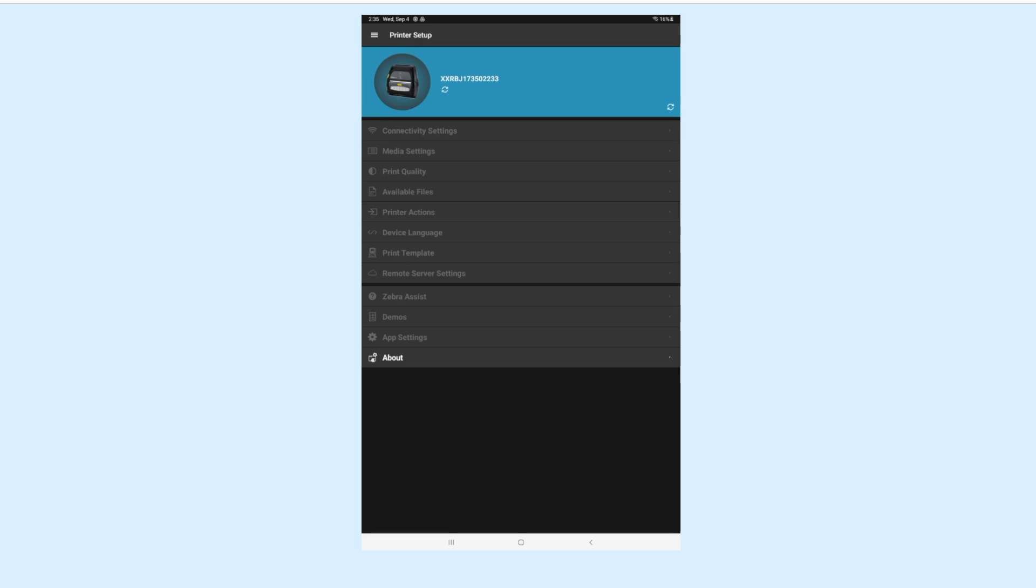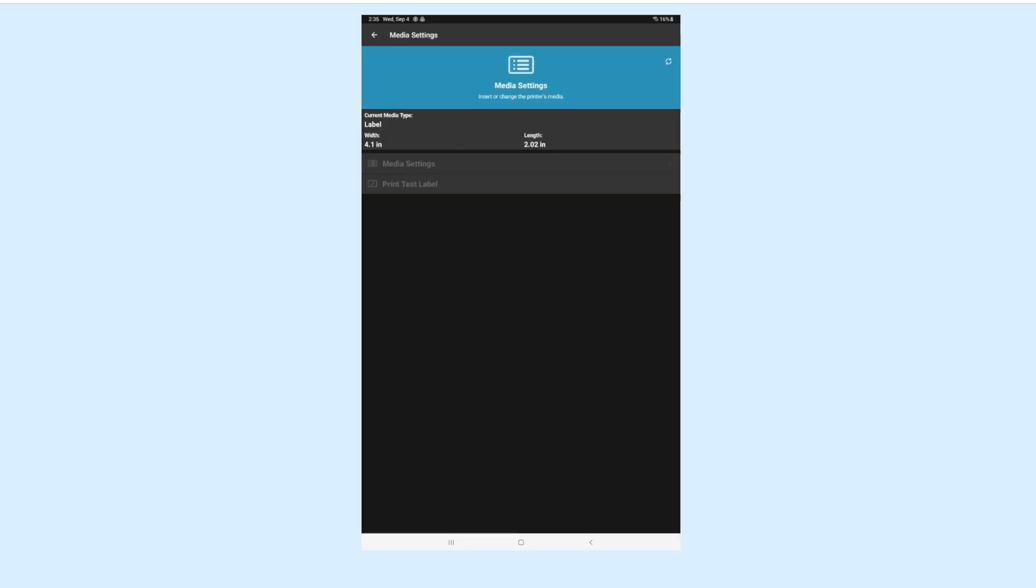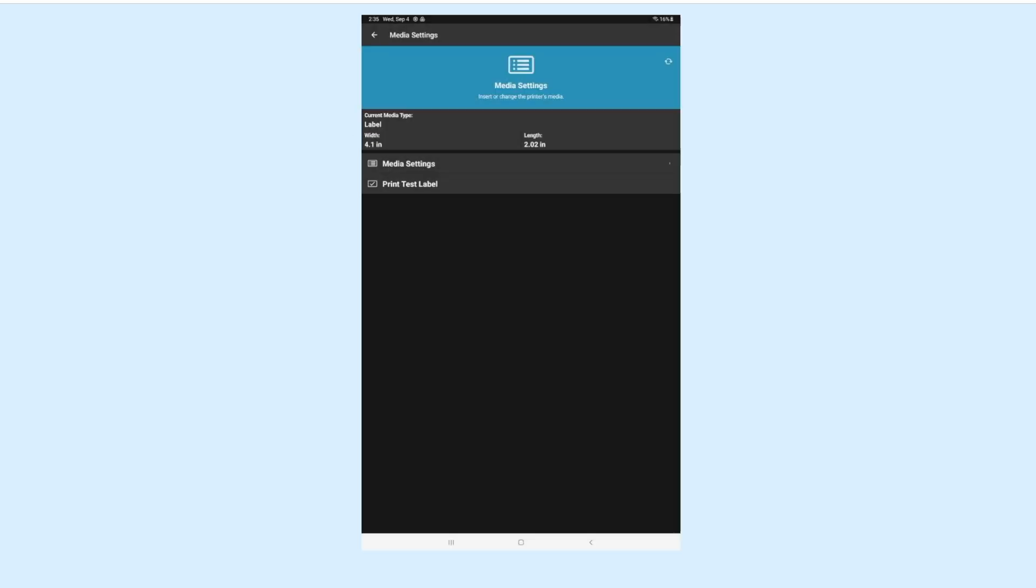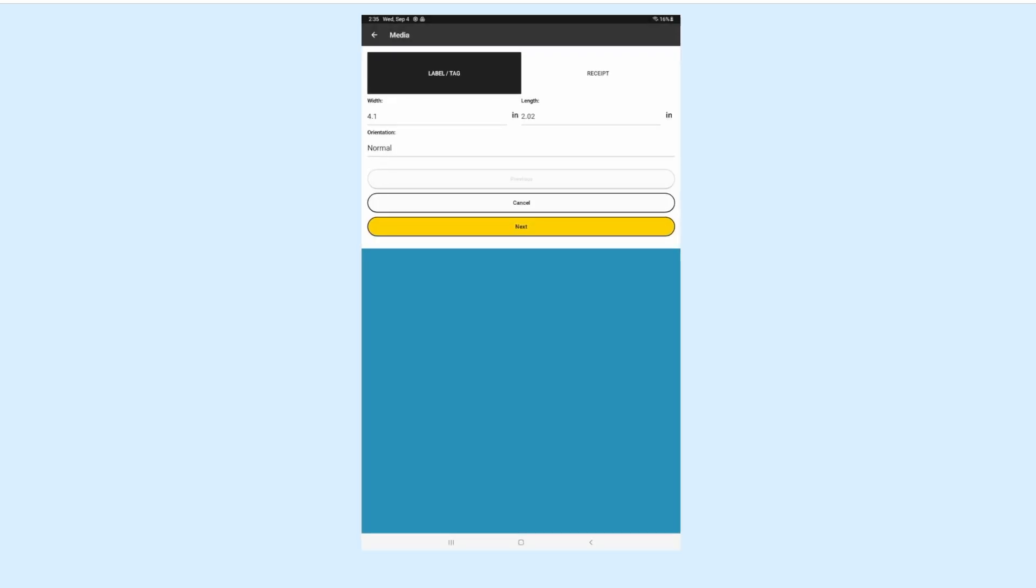Back out to the main menu again. Next, let's go into the Media Settings. This screen should display Label under the Current Media Type. If not, tap Media Settings to change this.